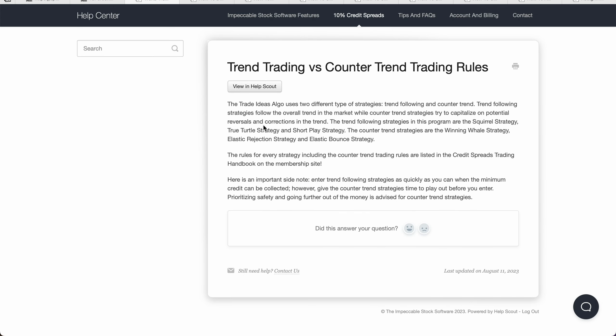When trading counter trend, the simple things you need to know are: first, go in with less size so that you're safer. Second, only enter the trade on a super strong day that's going in the opposite direction, so you can offset it. All of this is explained in that free handbook linked below.